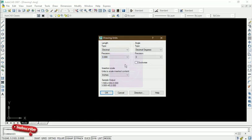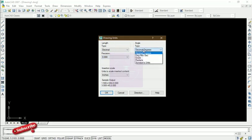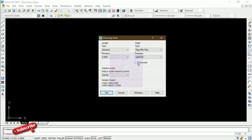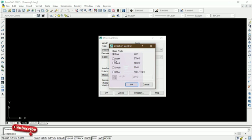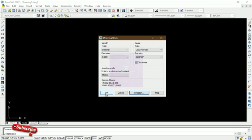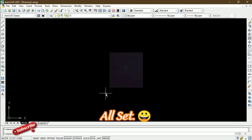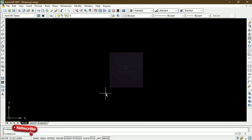In the units settings, the length type is set to Decimal with precision at three decimal places. The angle type is in Degrees Minutes and Seconds, and the precision is also in Degrees Minutes and Seconds. We are working clockwise, so we check that box. Our units are in meters. We then go to Direction, change it to North, and click OK. Those are all the settings needed under units.